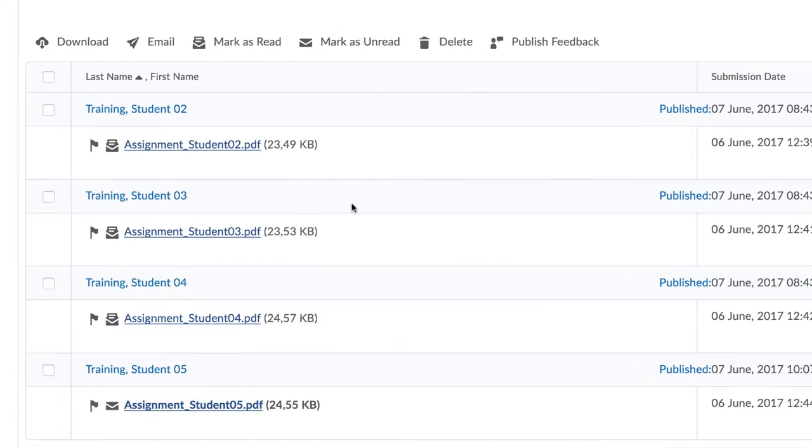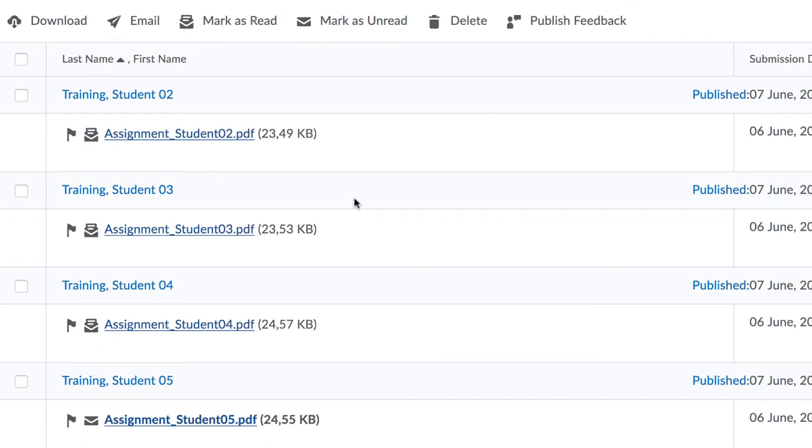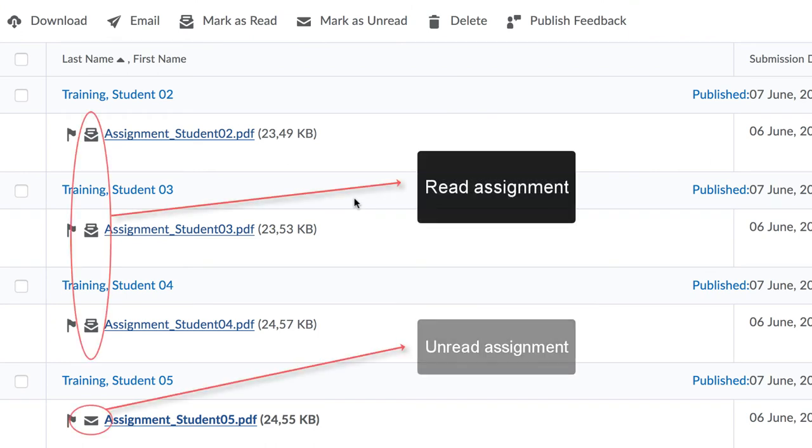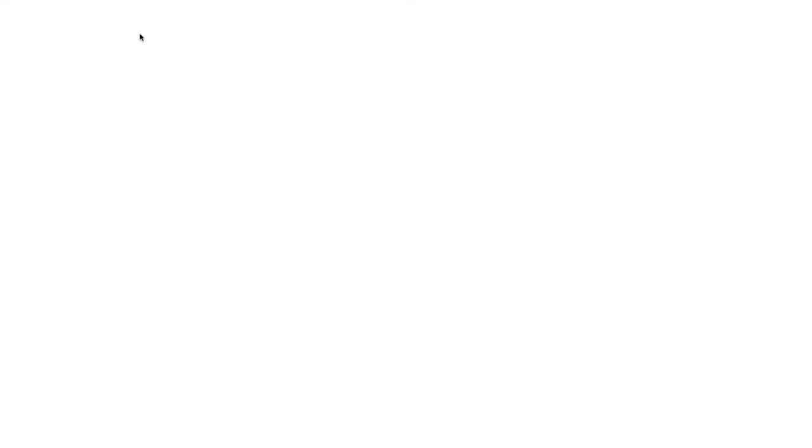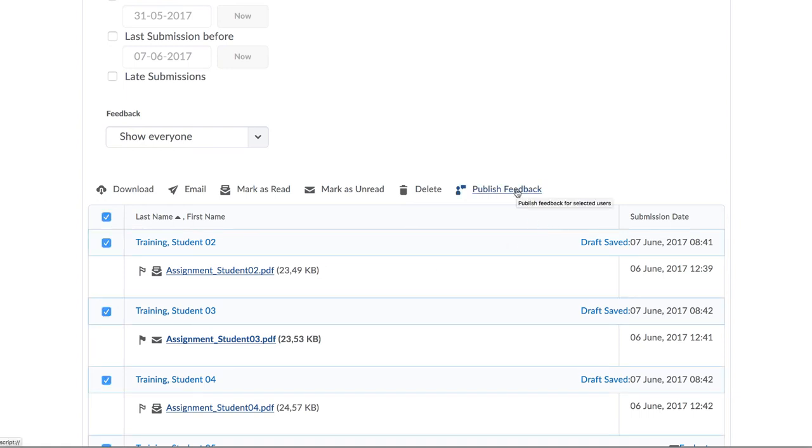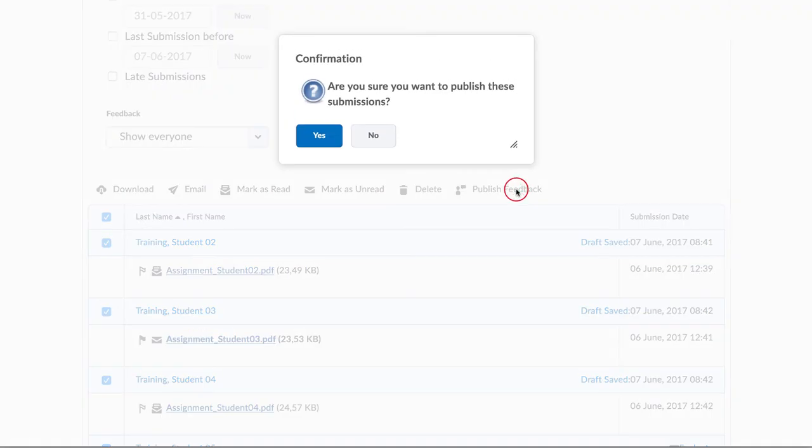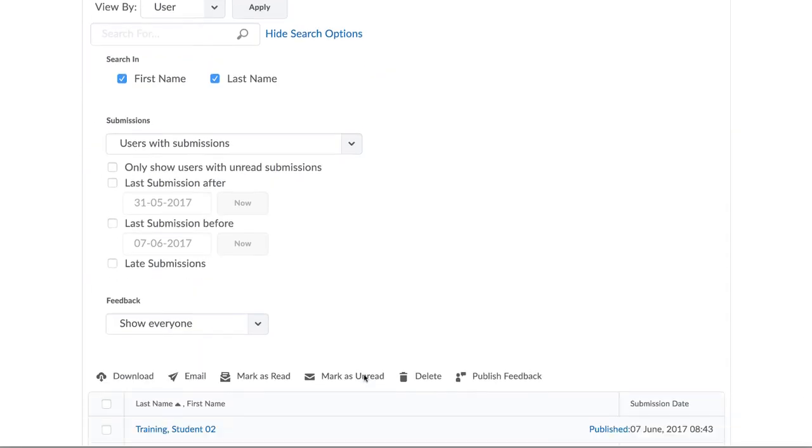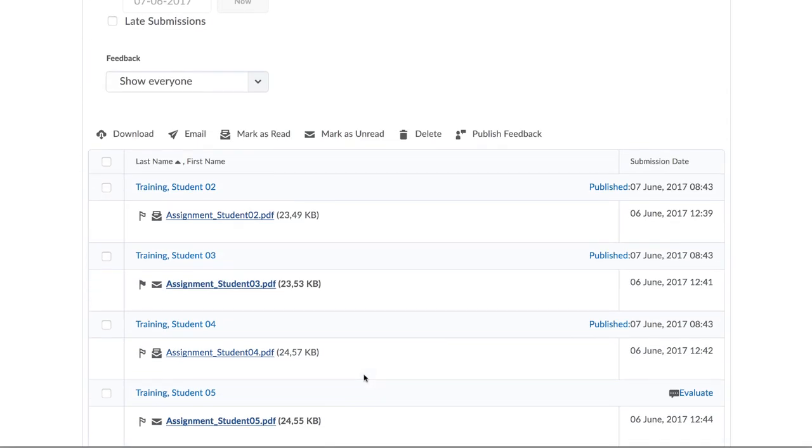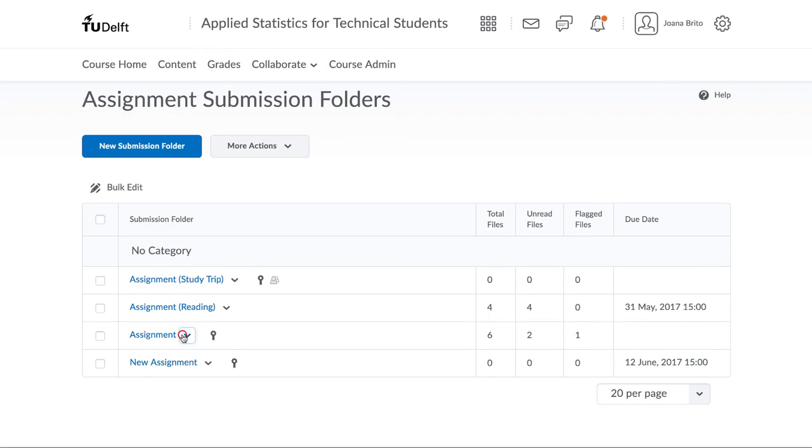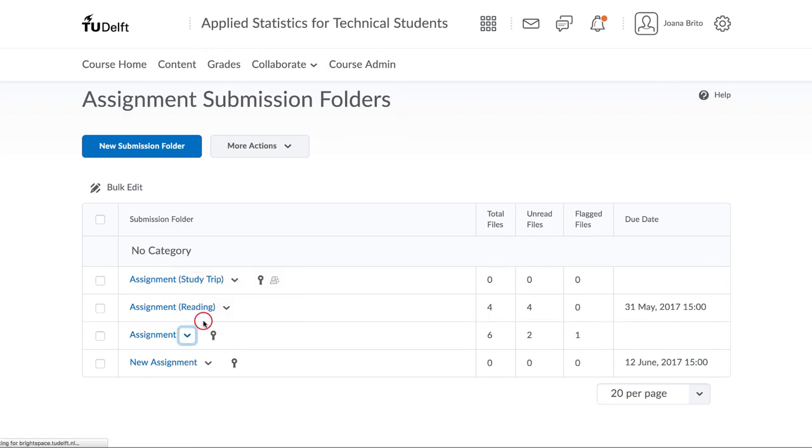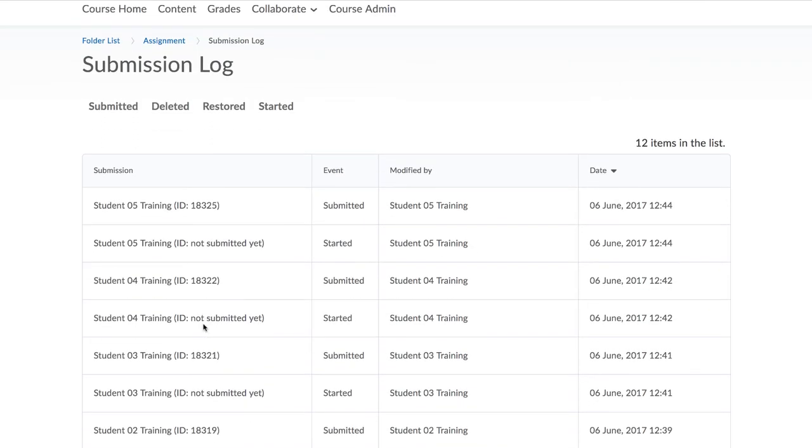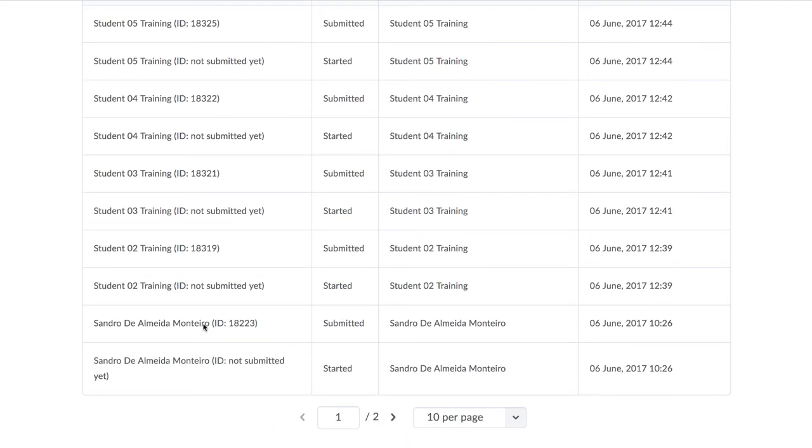Notice that when we return back to the screen, these assignments that we have viewed have been marked as red. Instead of individually clicking publish for every student submission, you could return back to this screen, the submission screen, select all students here with the checkbox and then click on publish feedback. There is also a submission log where you can carefully track exactly what has happened with every assignment and the assignment submission process.